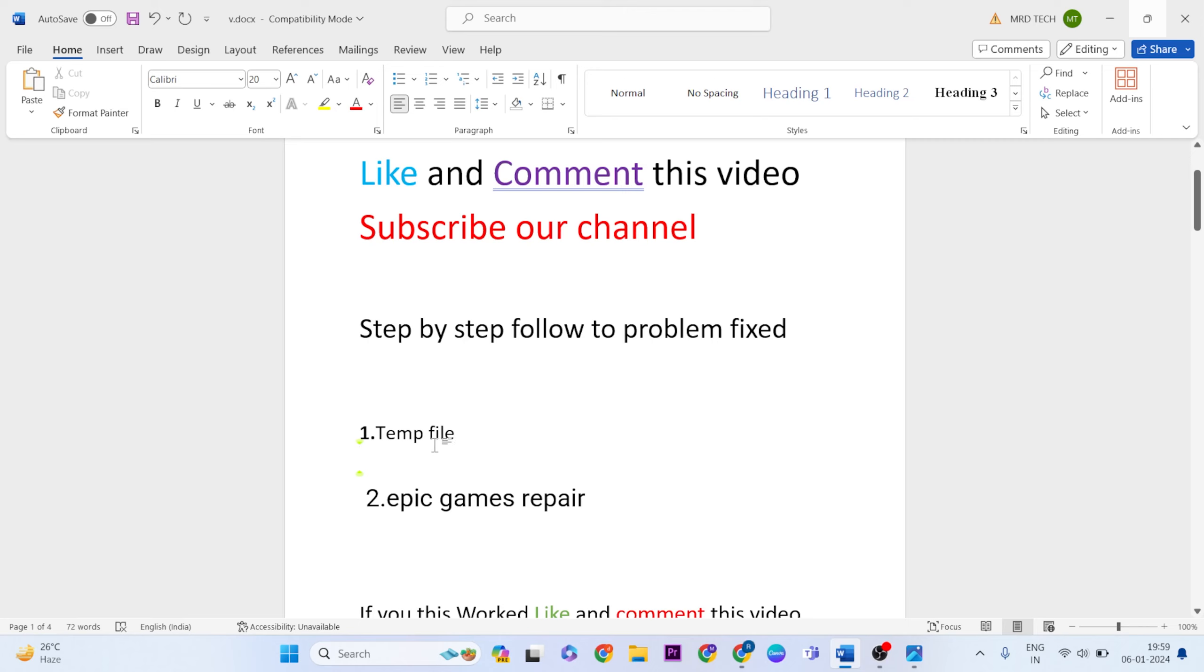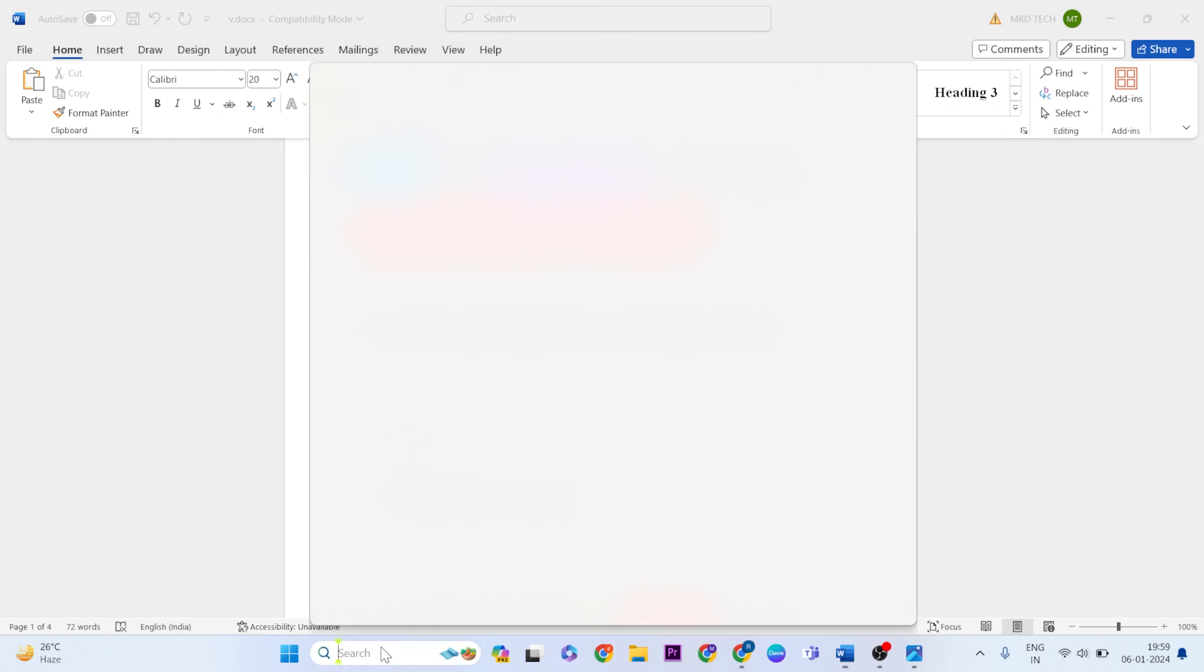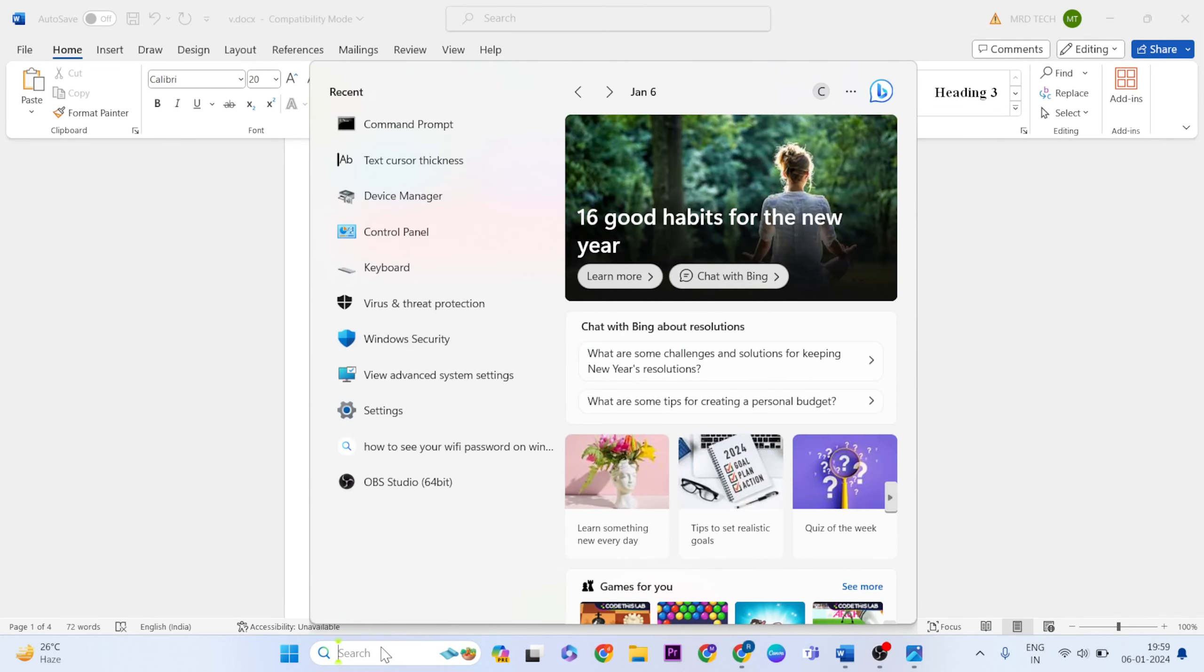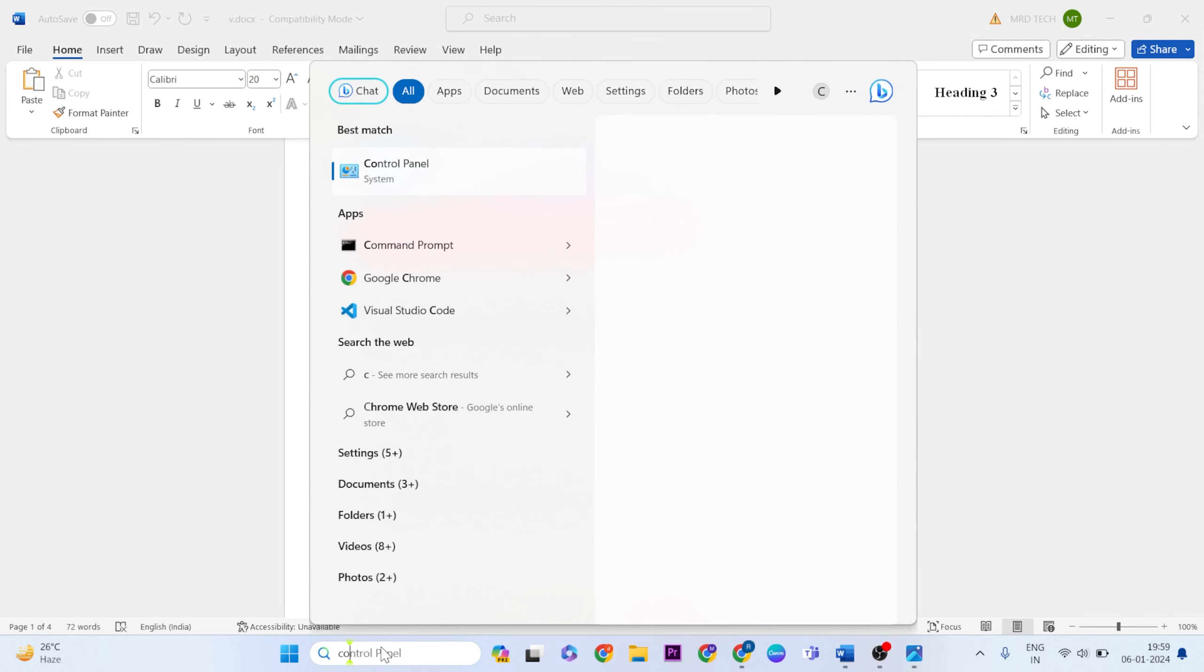After this first method finishes, open the Epic Games launcher. If it's working normally, you're done. If the problem still persists, then use the next method. Open the search bar and type Control Panel.